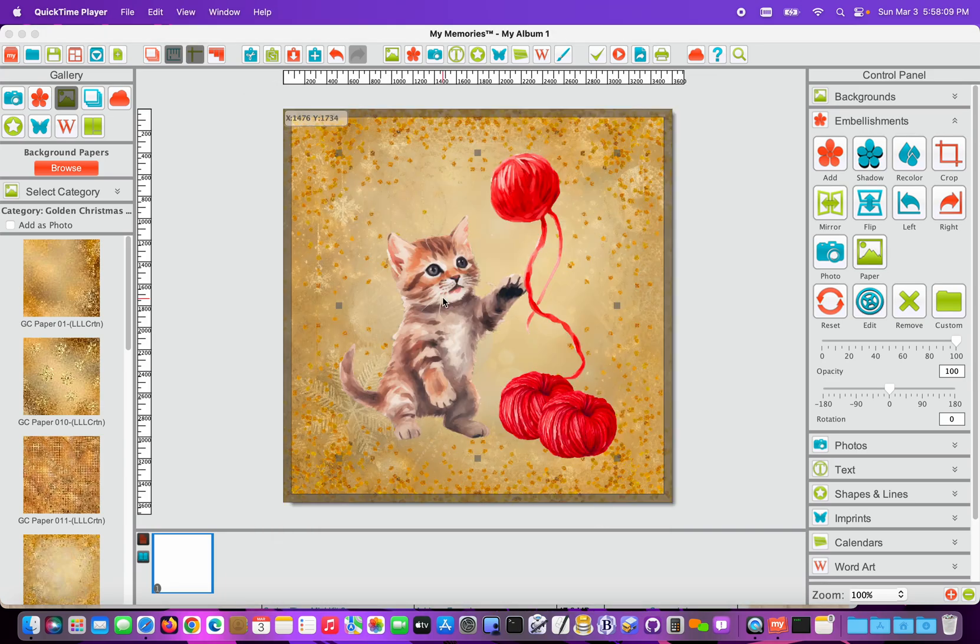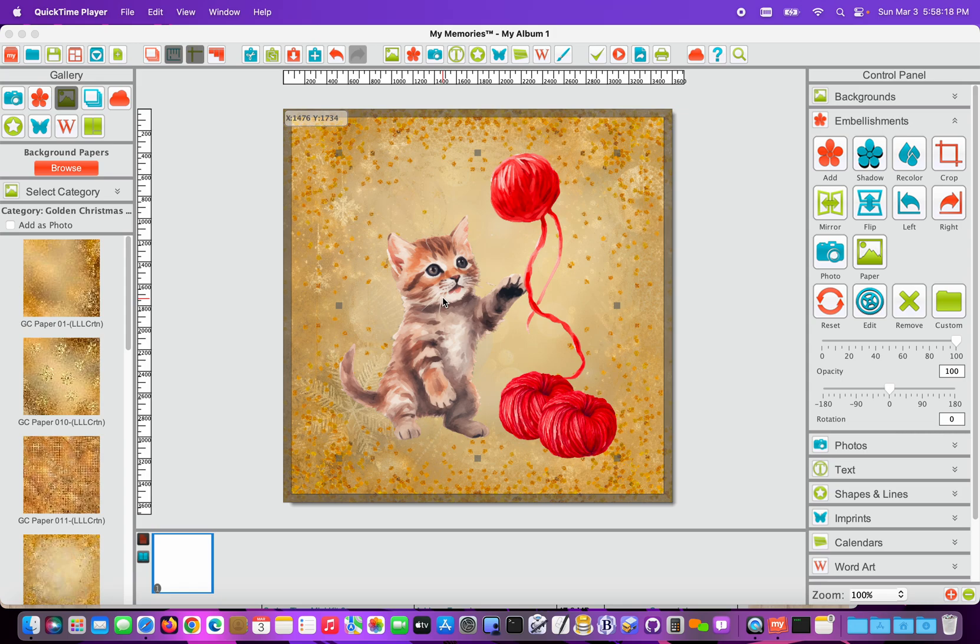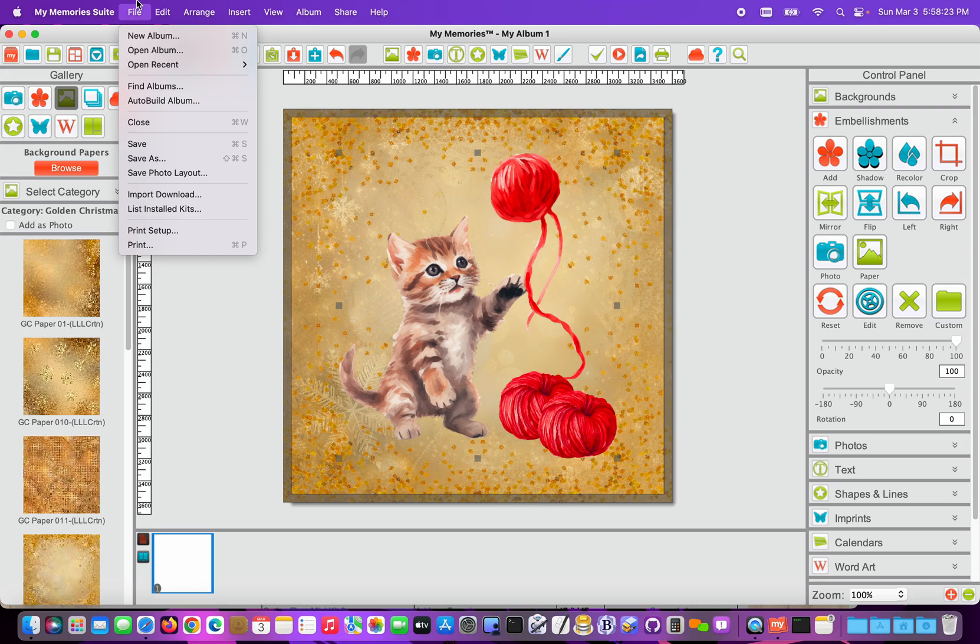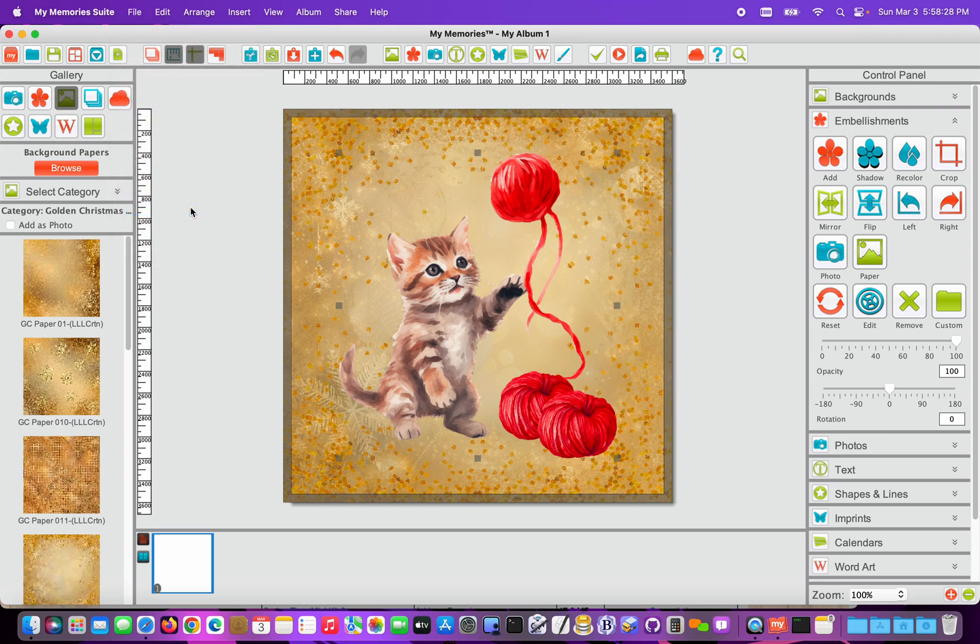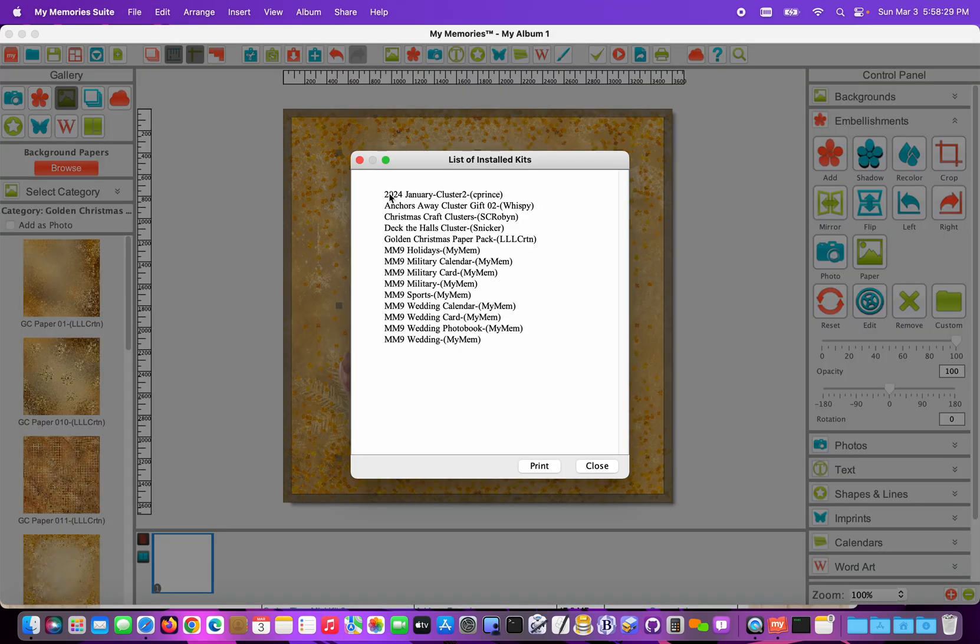Another thing that's really handy about the new version of My Memory Suite is we added the option to show a list of installed kits. This can be really handy to compare to your online list and know what's been installed. So if you go into the File menu, there's now a List Installed Kits option. If you click that list, it will show what's been installed.